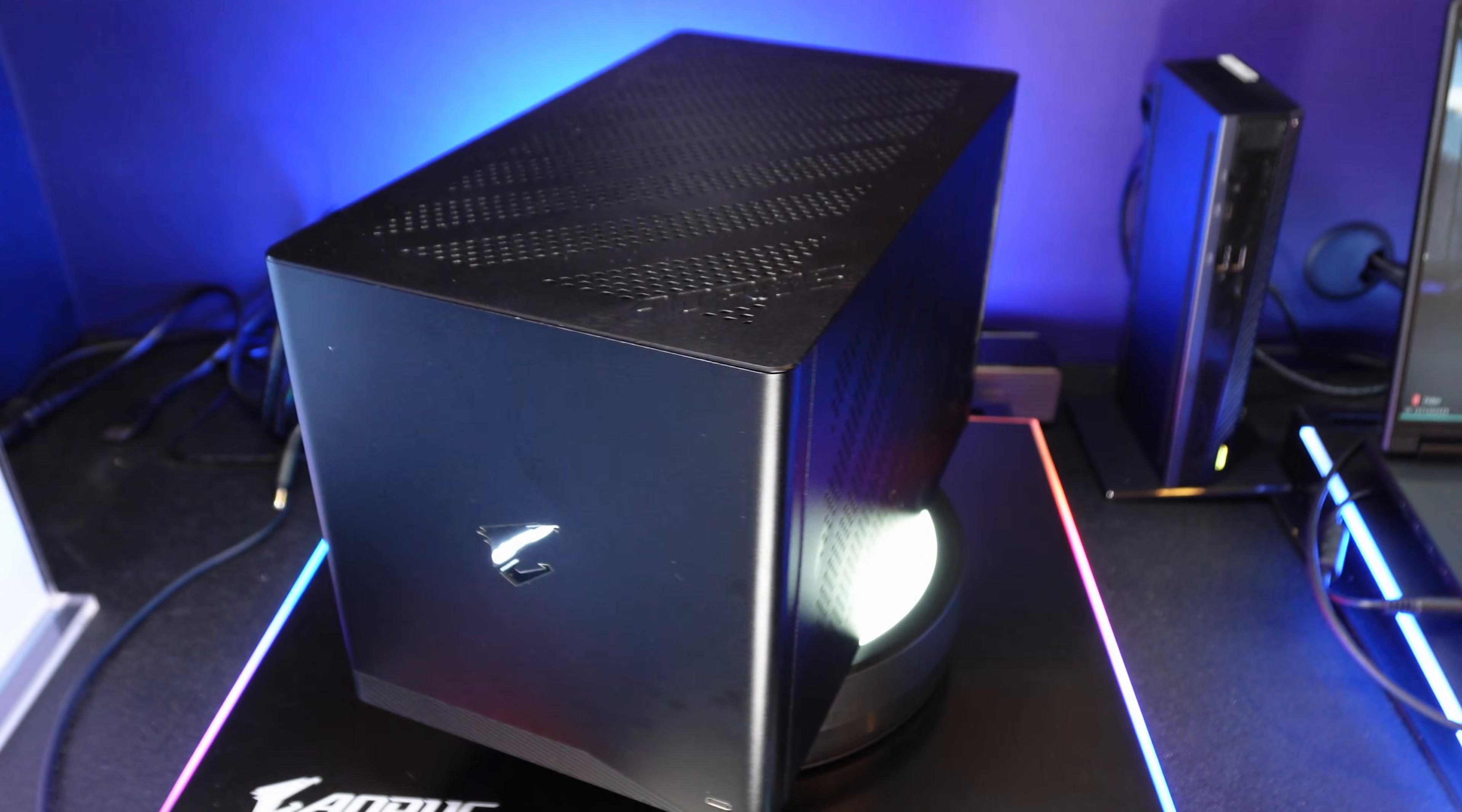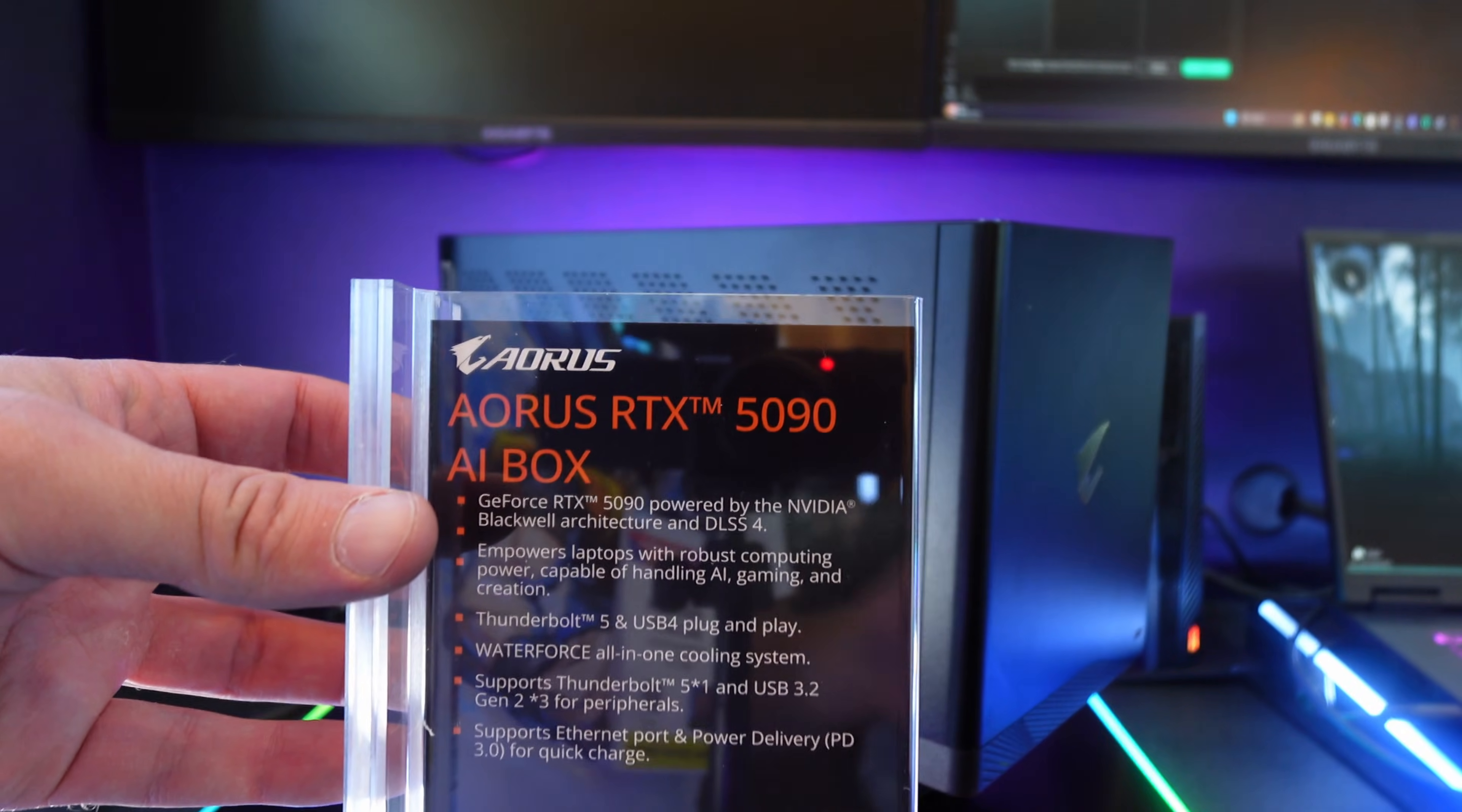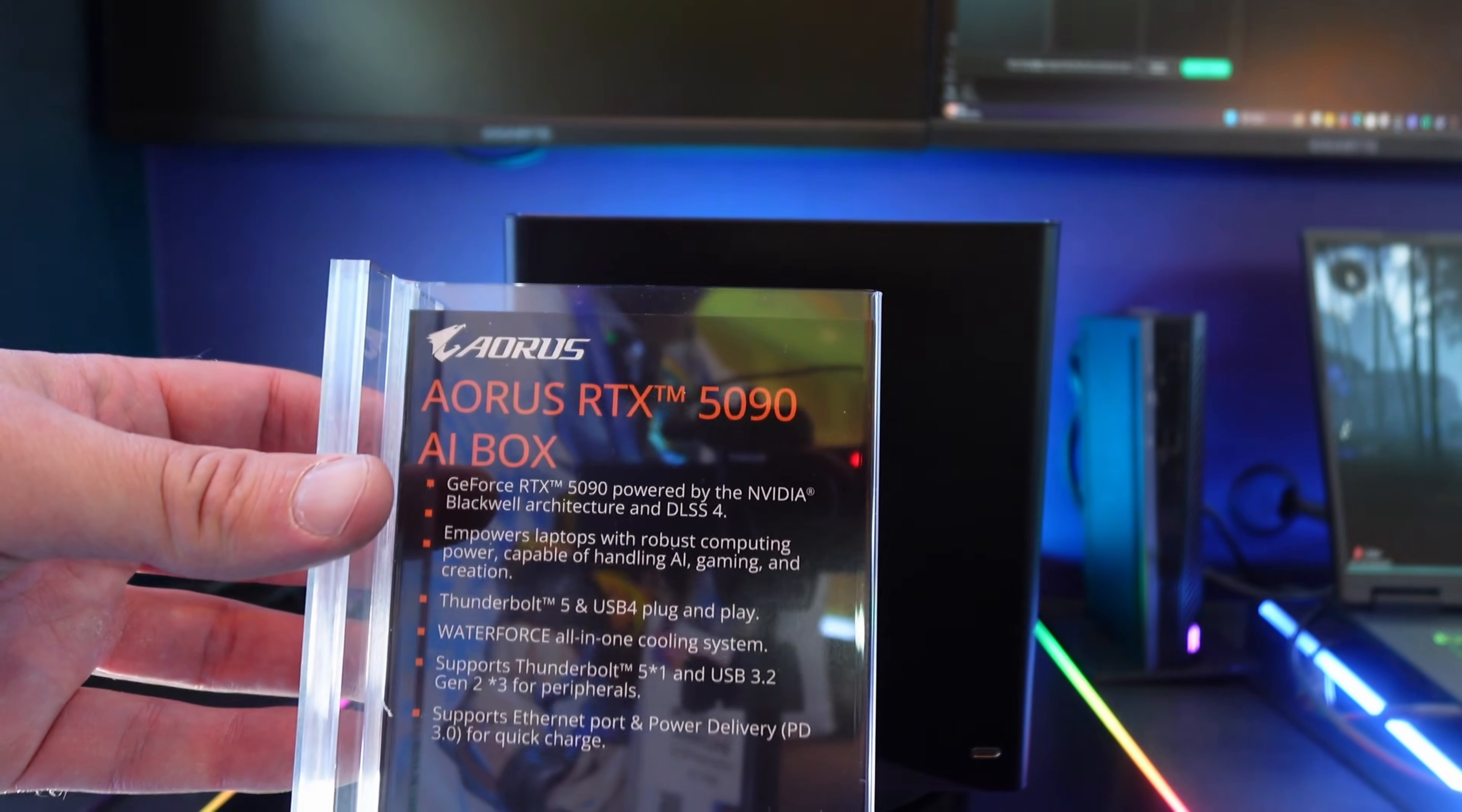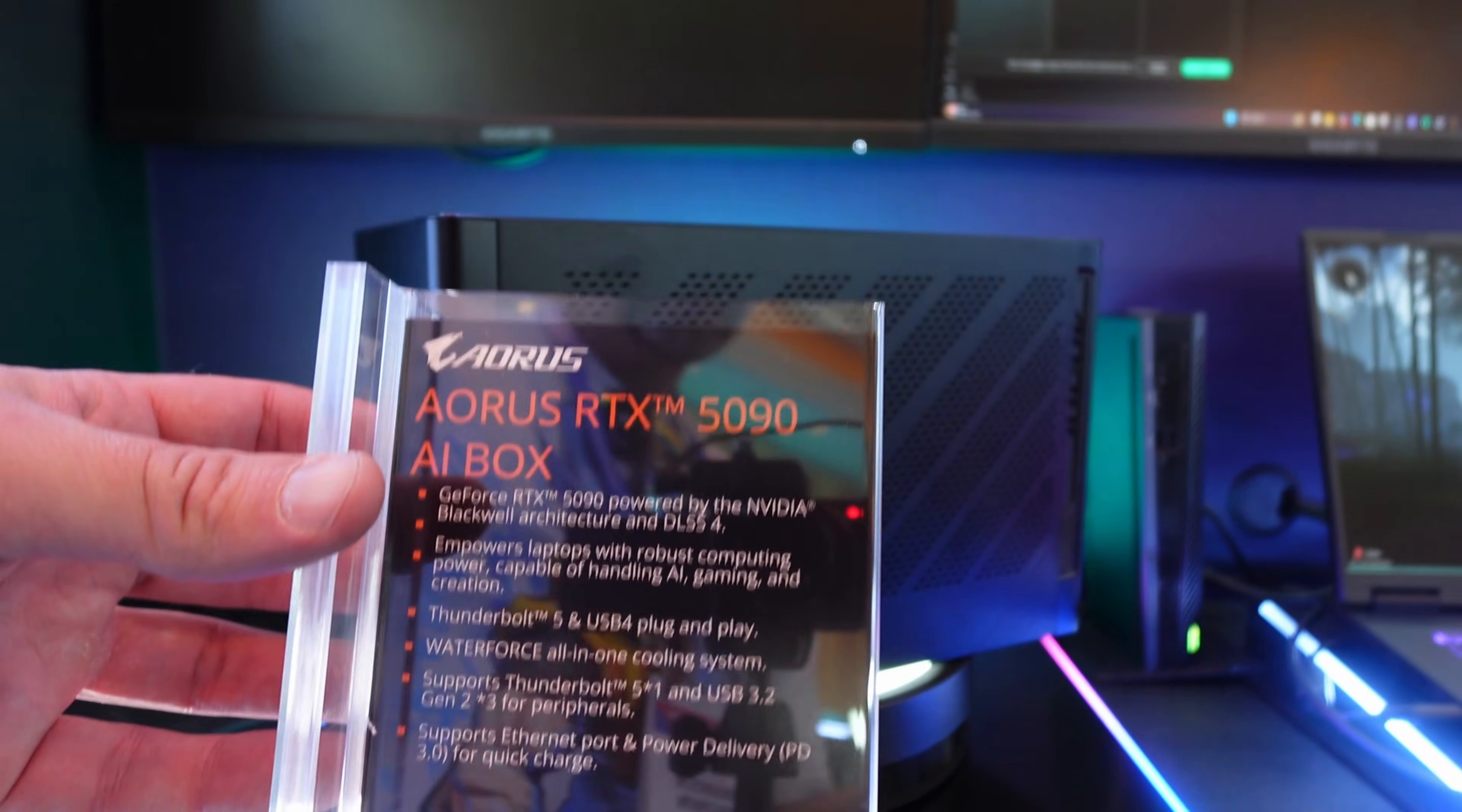Think of it as a giant eGPU with 32 gigs of VRAM and a desktop RTX 5090. Thunderbolt 5 compatibility all the way down to USB 3.2 Gen 2 for Type-C inputs.